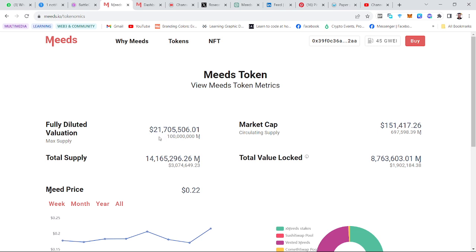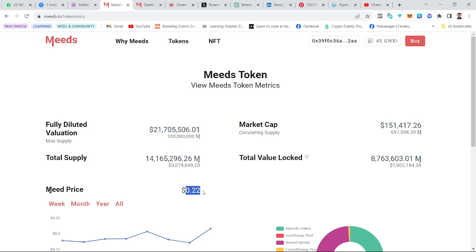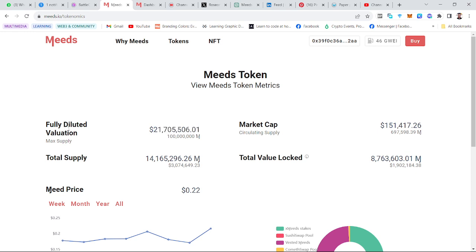Fully diluted valuation is the total max supply multiplied by the current price of the MYTHS token. So if you multiply 100 million times 0.02, it gives you approximately 21 million US dollars. That is what we mean by fully diluted market cap or fully diluted valuation.